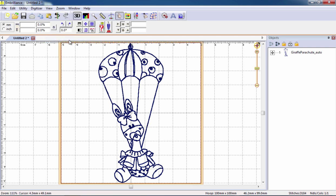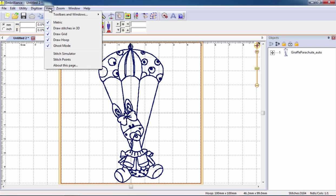You may toggle the other display items such as grid display or 3D stitch mode from this menu as well.